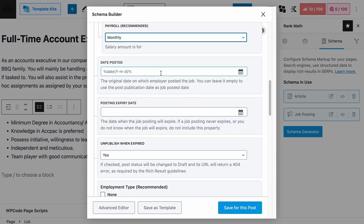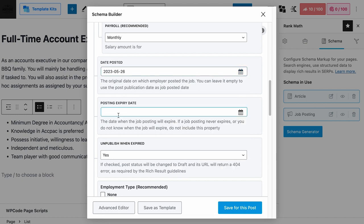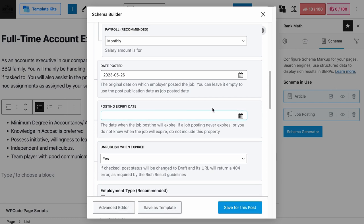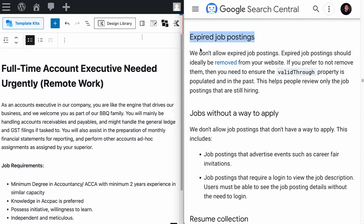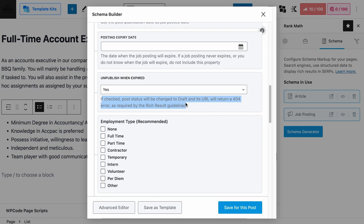The date posted field is a required field. By default, when left empty, it will follow the date that you publish this job posting page. But if you want to set a specific date, you can use our date picker and the right date format will be added for you automatically. If your job post has an expiry date, you can add it here. We recommend keeping the 'remove on expiry' setting as yes, so that the job post status will be changed to draft and the URL will return a 404 error, in line with Google's guidelines.